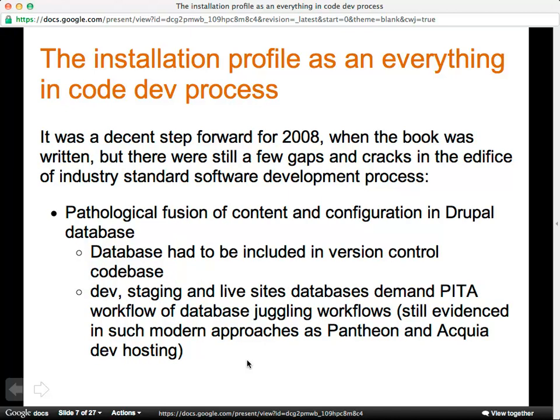The installation profile was a decent step in 2008. The core problem is the pathological fusion of content and configuration in Drupal data. When you have a live site with content, you grab the database, bring it down to staging, update the module, install your stuff, test it, and push it up again. It's always a crisis situation, not a real development process. Drush helped a bit — Drush can do SQL dump and SQL clean so you can restore the database easily.